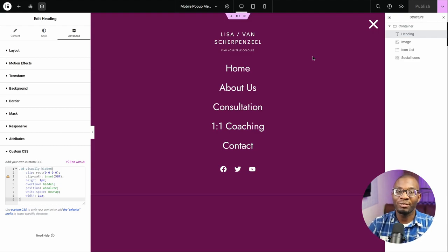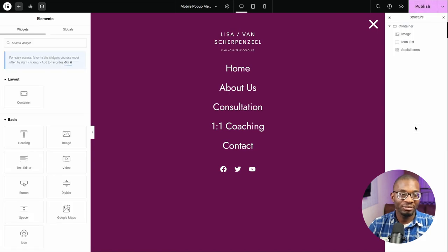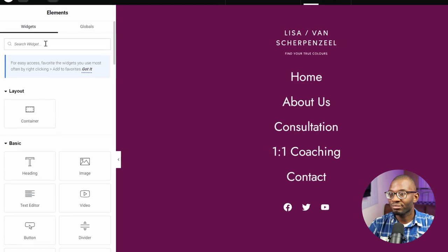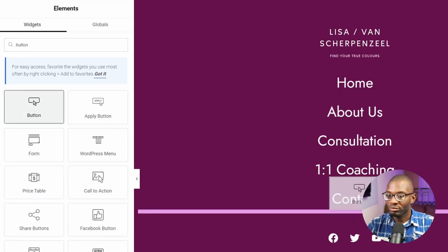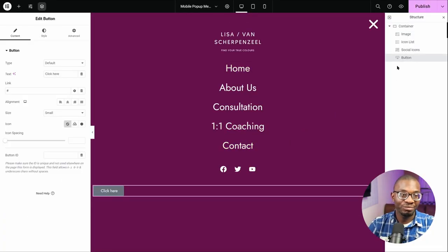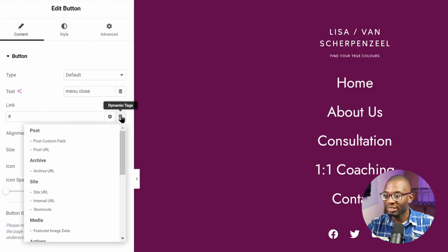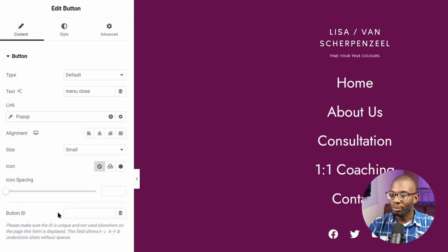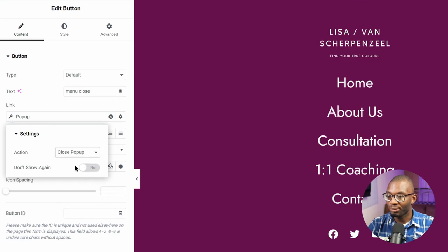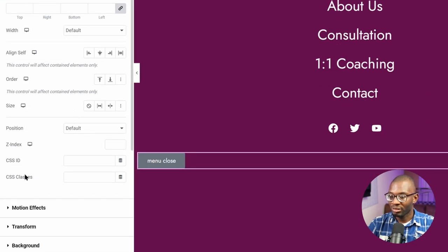For this third method, we'll use JavaScript to remove the element once it has been read. Let's delete the previous element. This time, we'll add a button widget and place it as the last item on the page — the last item before the close button. Give it the name 'menu close' and set its link using the dynamic tag to close the pop-up. Then under the advanced tab, CSS classes, give it the class name 'ddVisuallyHidden' so it is hidden on the page.